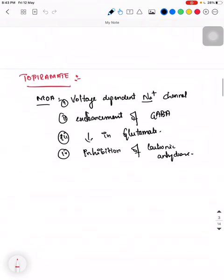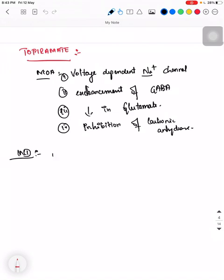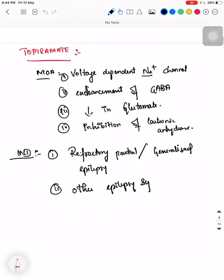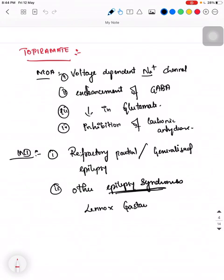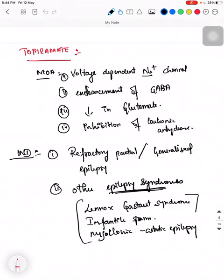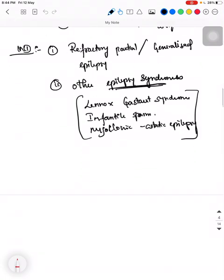Topiramate also causes inhibition of carbonic anhydrase. Its indications are: it is used in refractory partial or generalized epilepsy. The epilepsy syndromes in which it can be used include Lennox-Gastaut syndrome, infantile spasm, and myoclonic astatic epilepsy.